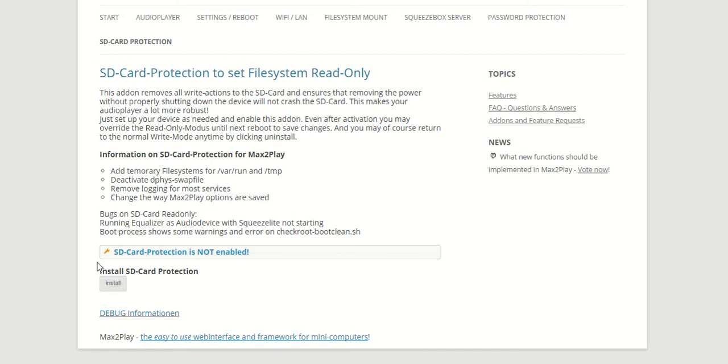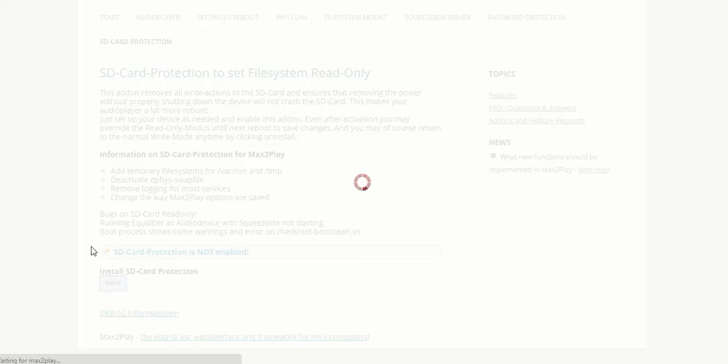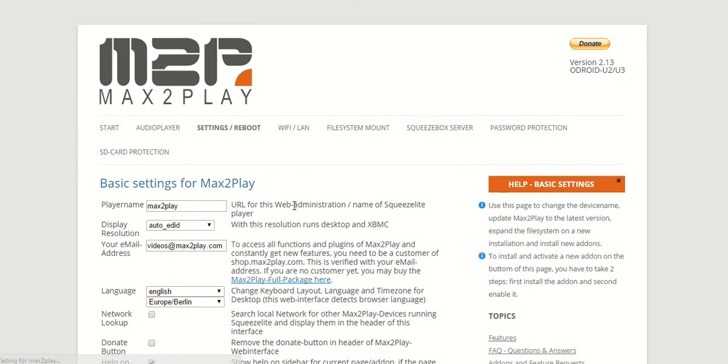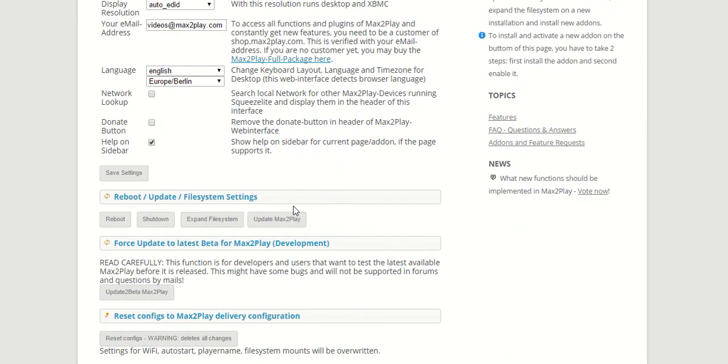All you have to do here is click install and wait a few seconds. As you can see here, it's already set up. All that's needed now is a reboot, and that's pretty much it for another Max2Play tutorial.